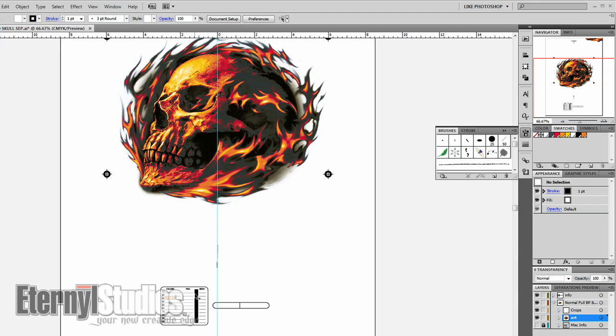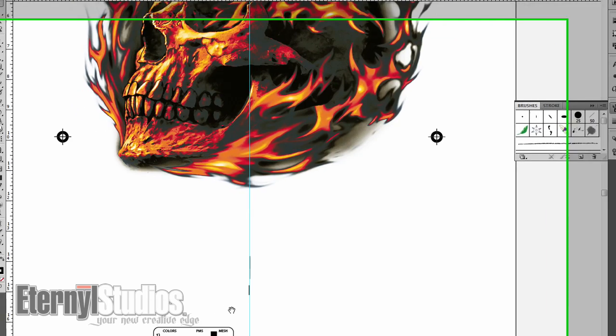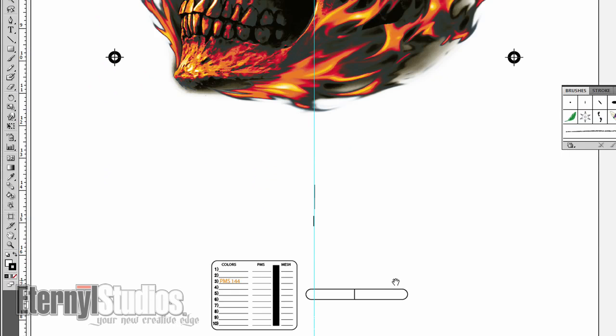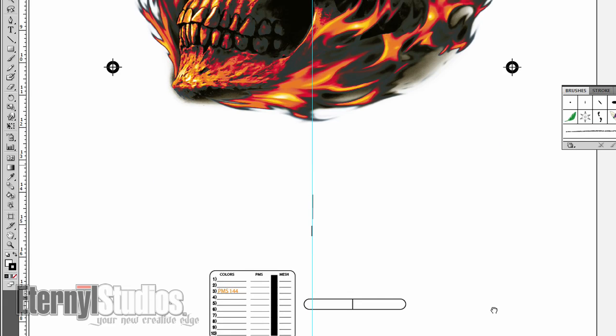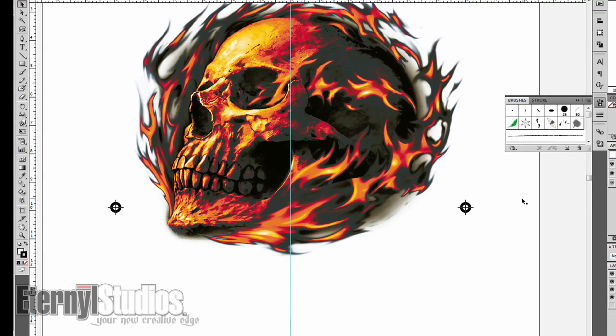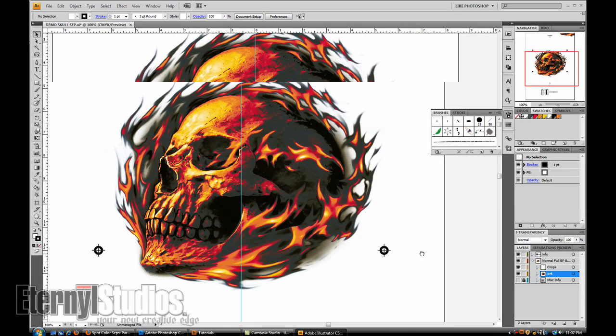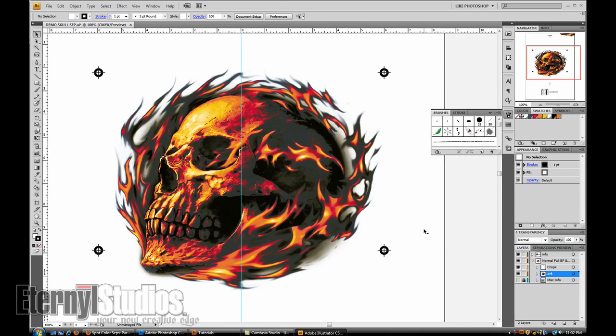Then basically what you're going to do is whatever your title name is, make sure that everything's consistent. Then you'll place your color order here. If you're going to throw in flashes that's fine, underbase, whatever. If you want to go as far as calling out the mesh, usually we do that but it also depends on what you're comfortable with.